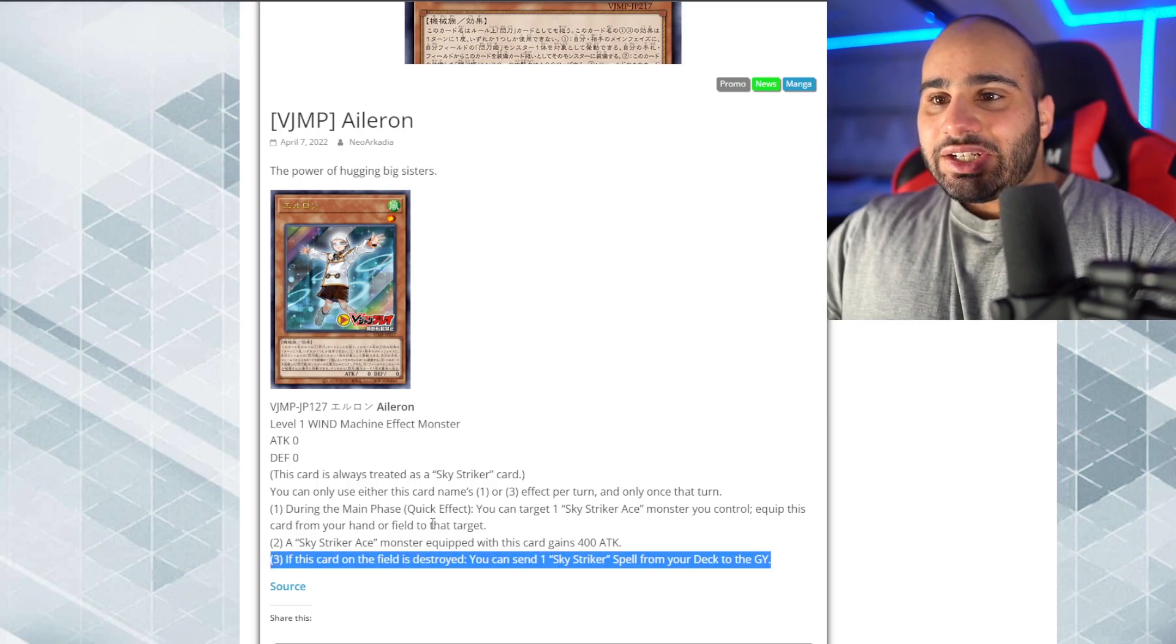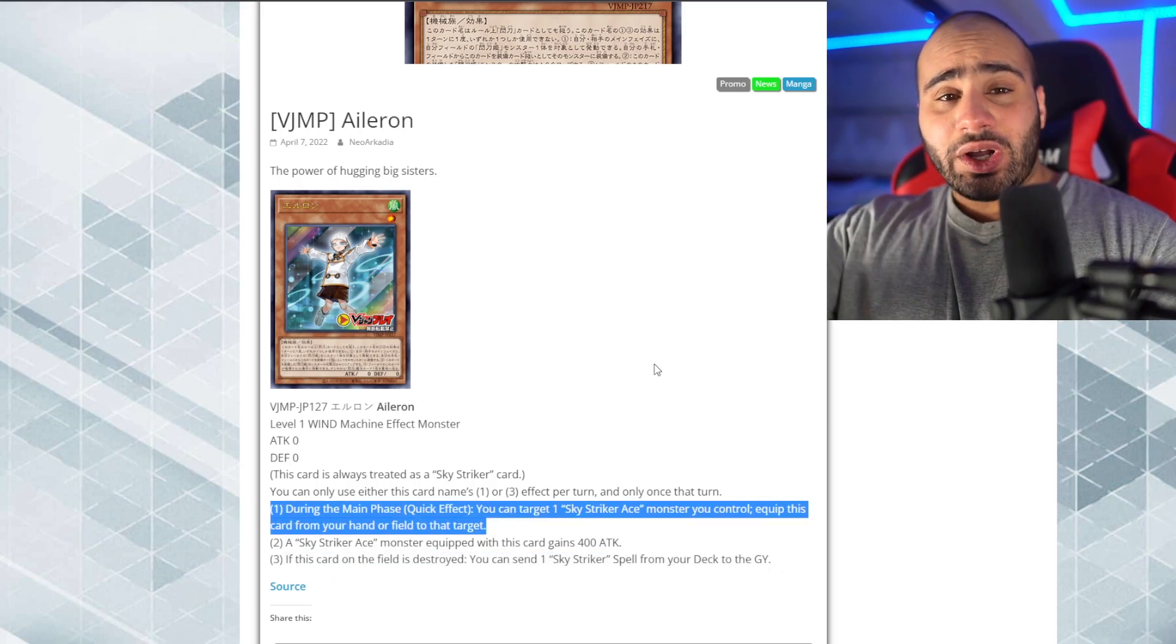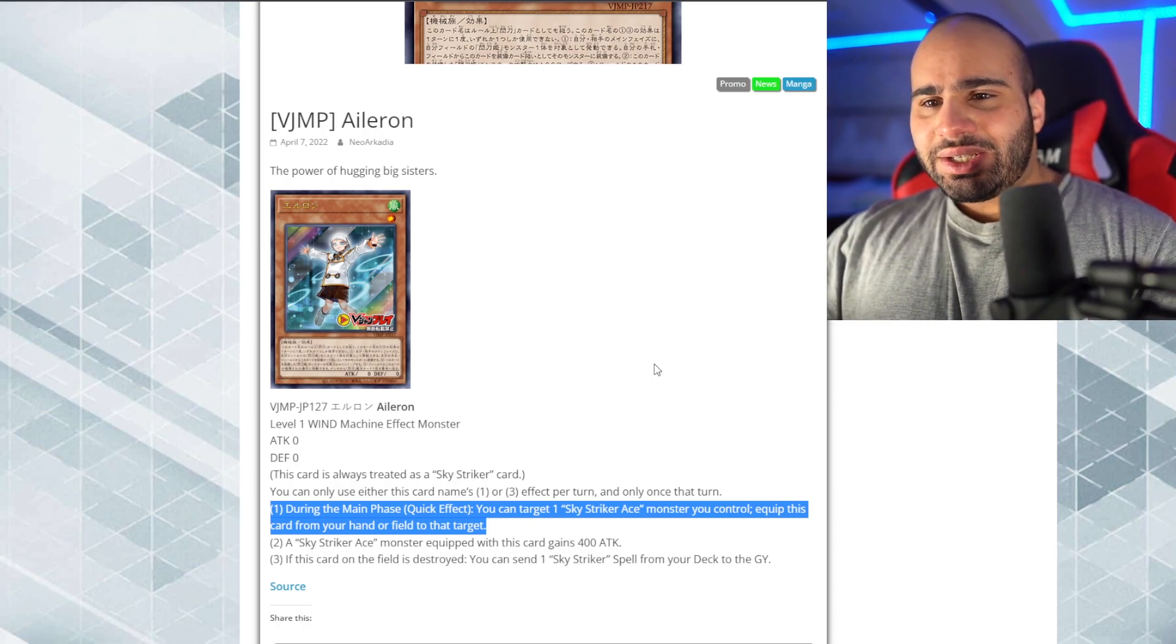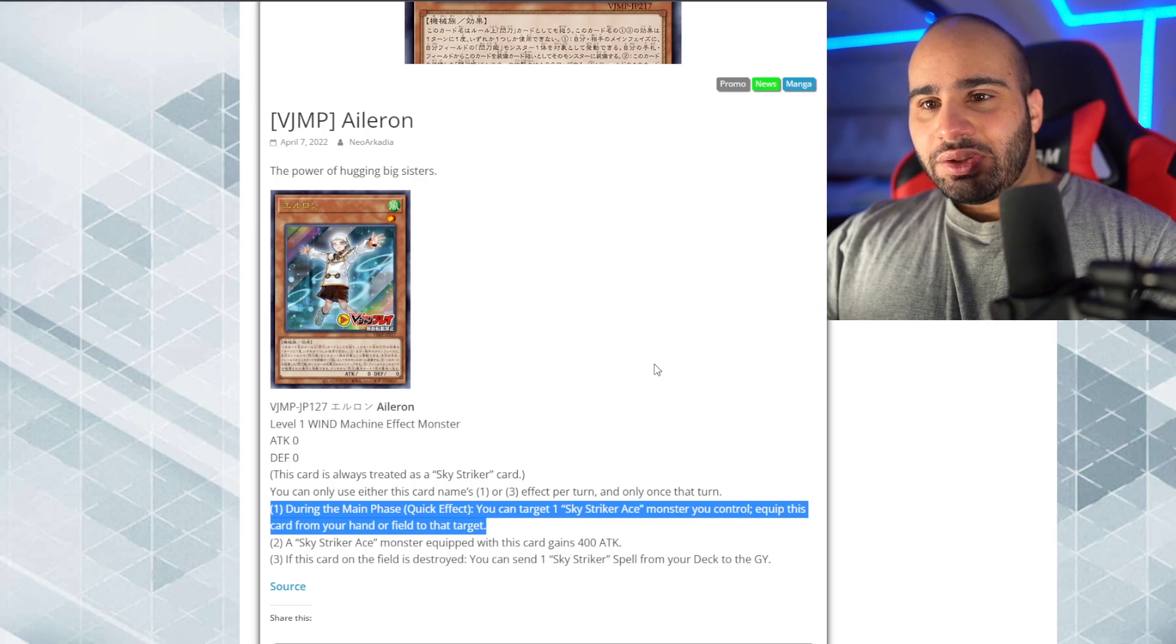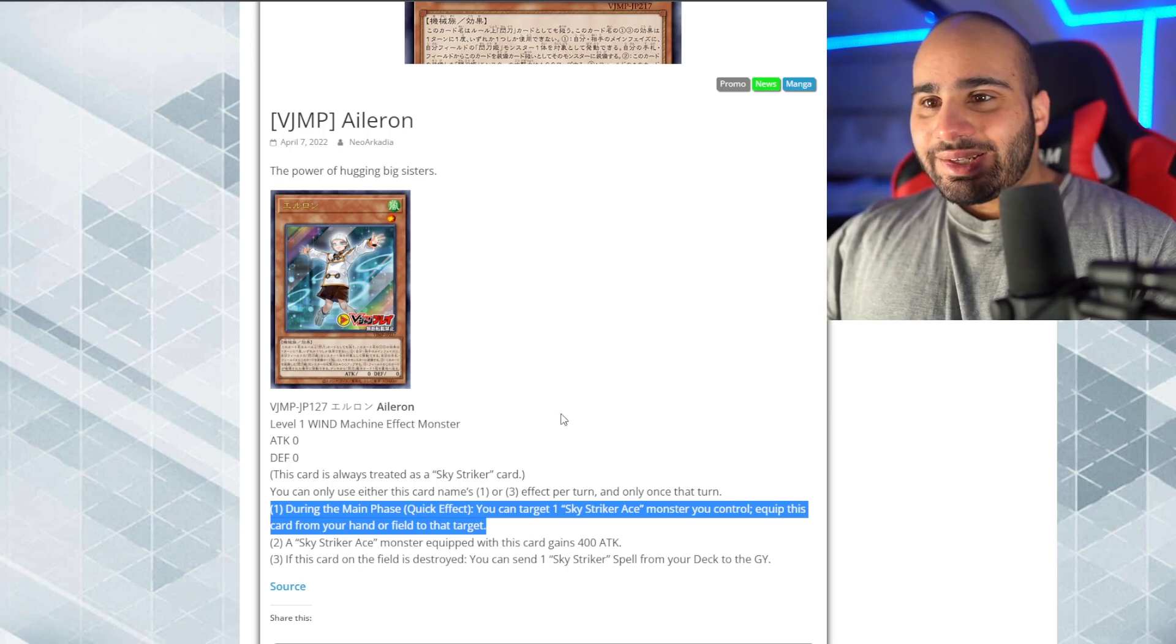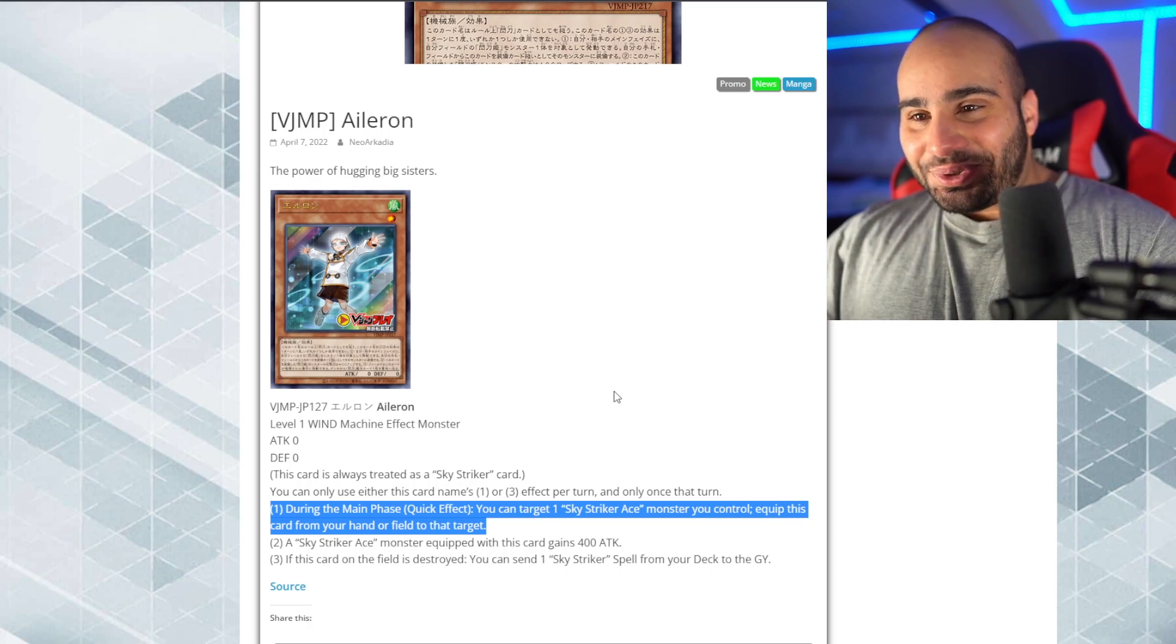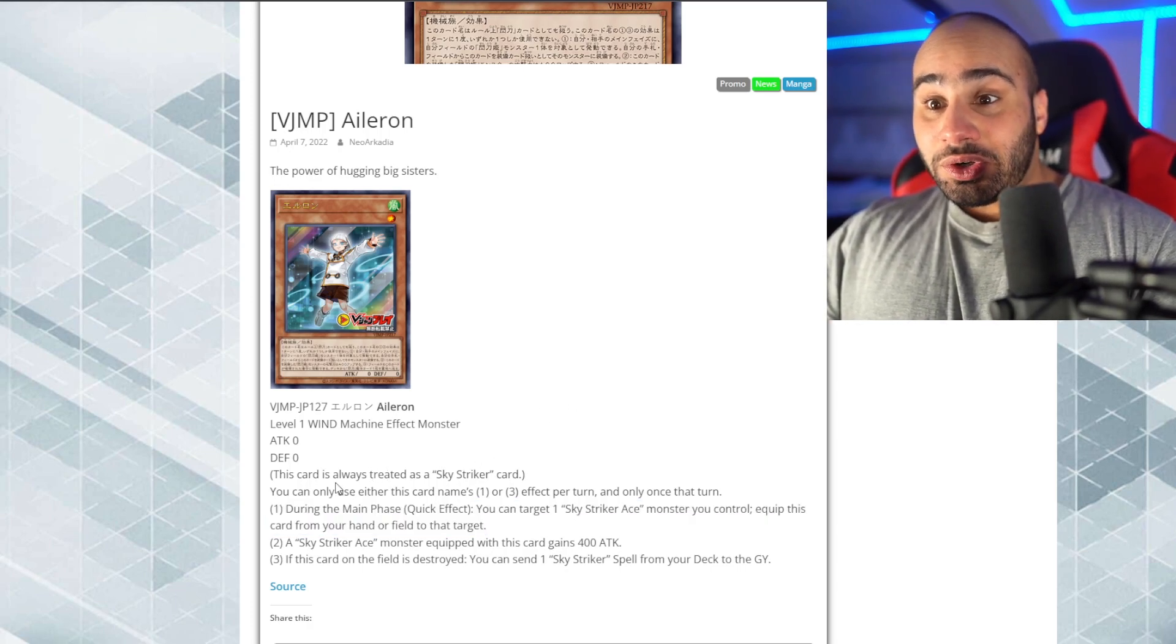This is, like, incredibly garbage, considering the fact that you can only use one of the first and third effect per turn, and only once that turn. So if you use the first effect, and you, like, link off your monster, the third effect won't trigger. Like, how garbage is that?